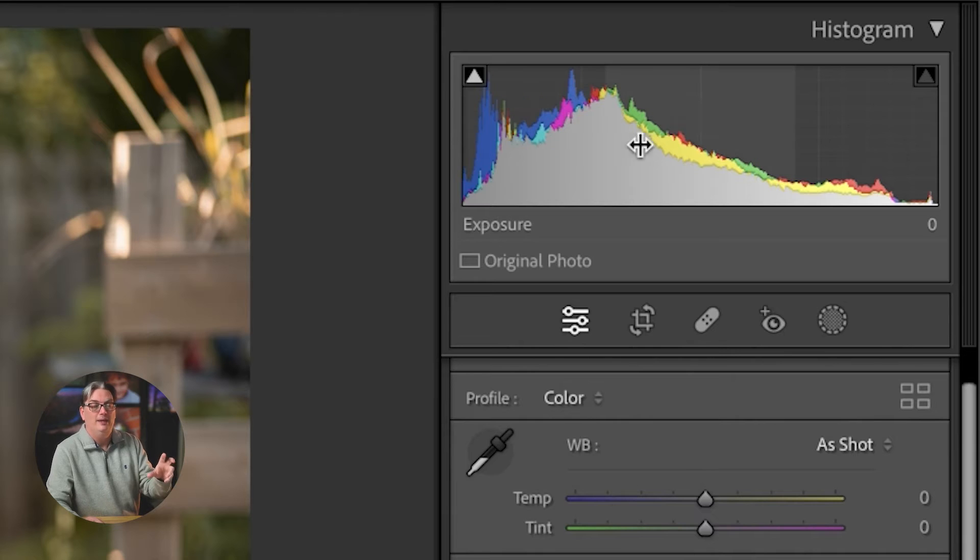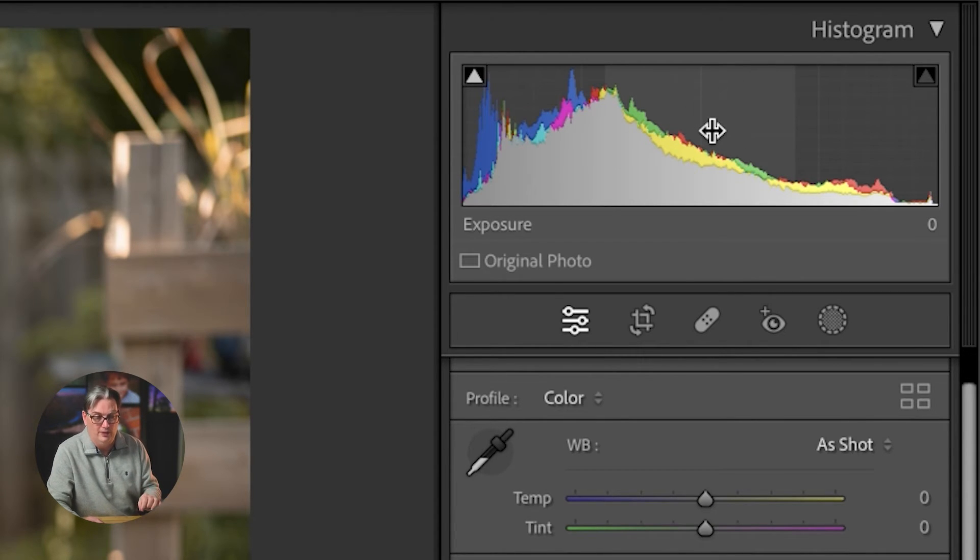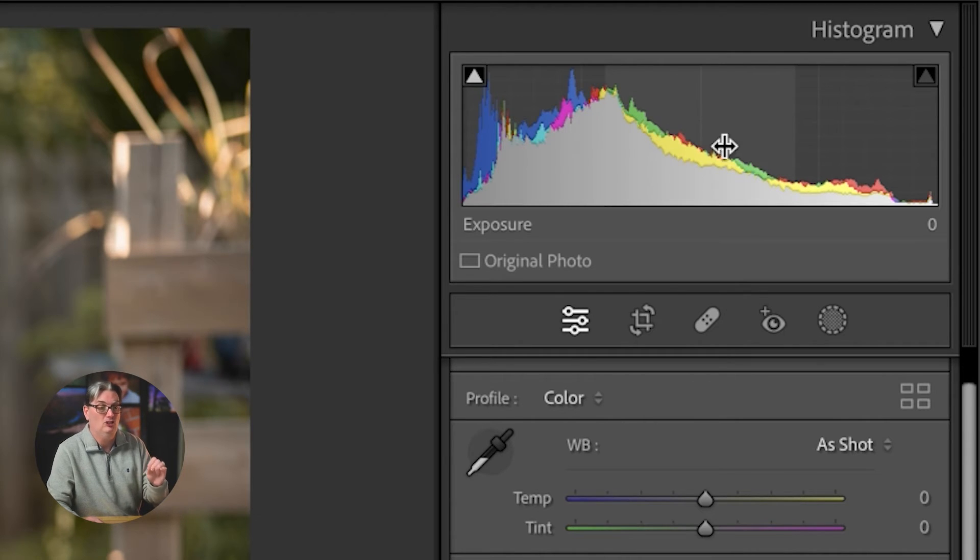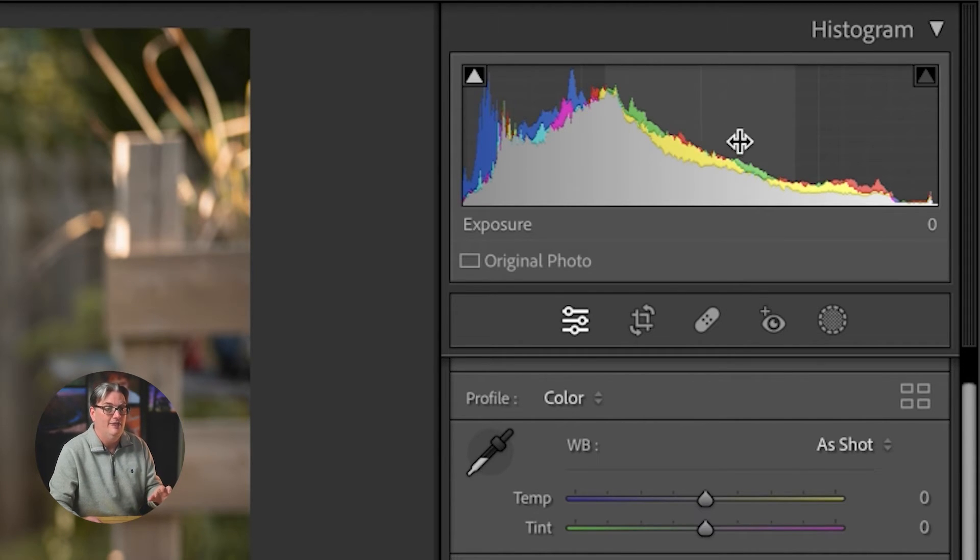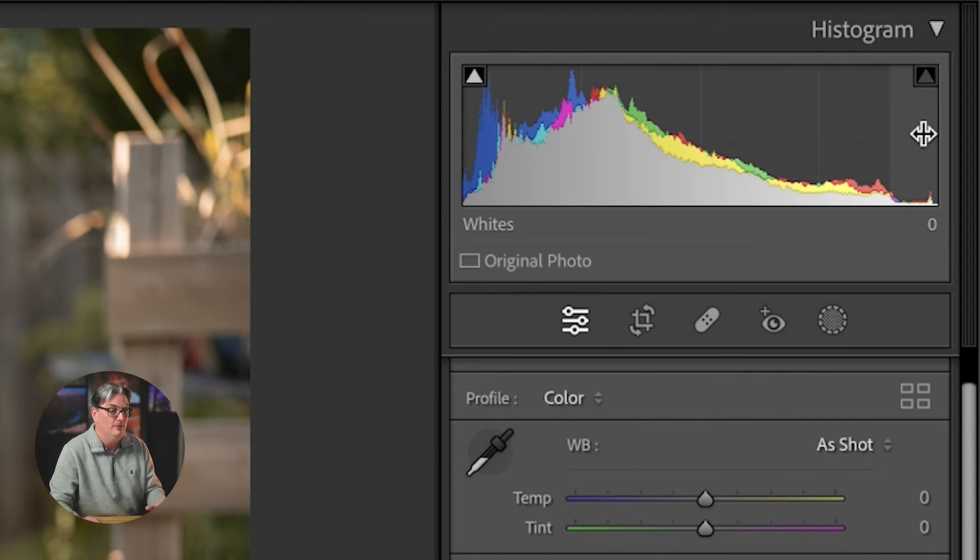Next to that, we have shadows. And then in the middle of all the tonal ranges are the mid tones, which is where clarity is targeting the details. And then after that, you have your highlights and whites.